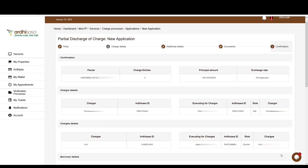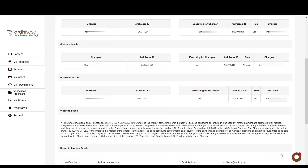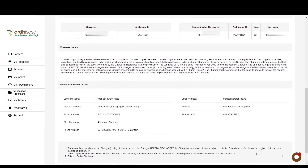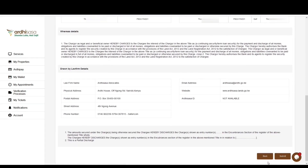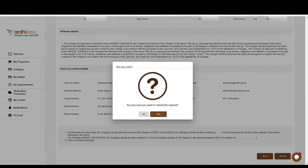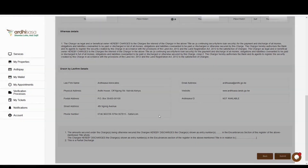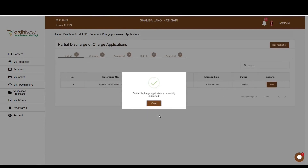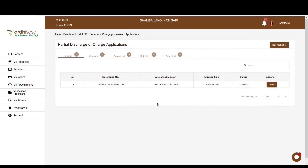If satisfied with the documents, click 'Next.' The last step is the confirmation step — scroll through the entire page and review all the details you have provided. If satisfied, click 'Submit.' You have the option of going back to edit any information. Click 'Submit,' then confirm by clicking 'Yes.' You will receive a confirmation message on a pop-up box affirming that the application has been submitted successfully. Click 'Close.' All parties involved will be notified via SMS and email that the partial discharge of charge application has been initiated.